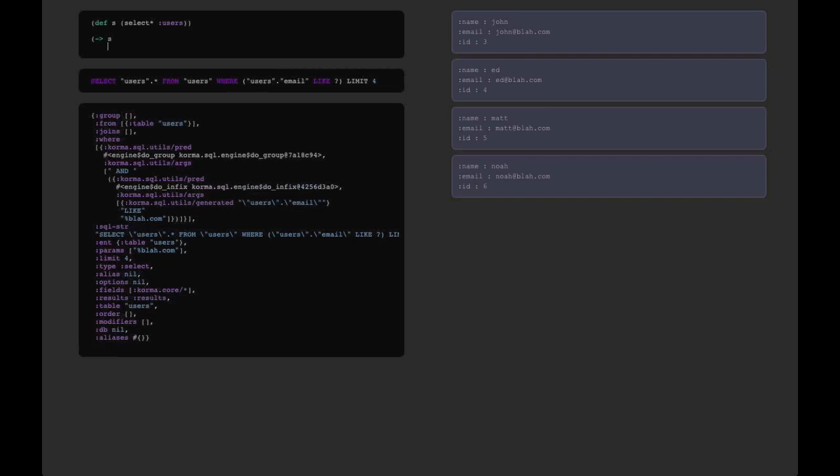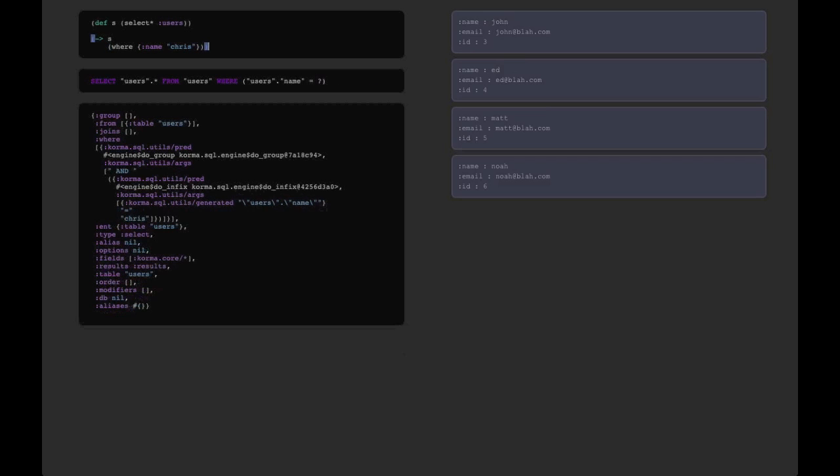Now just like with our previous example, this can take any arbitrary code. The only rule is that it has to return a query object at the end, or something that Corma somehow knows how to deal with. So if we change it so that the query is built up over multiple expressions, we'll see that everything still does what we expect.